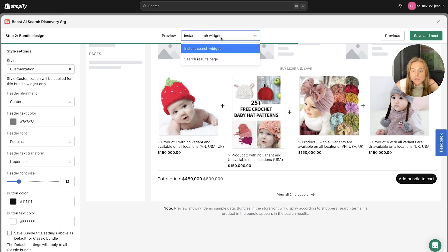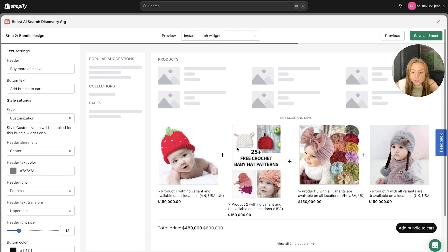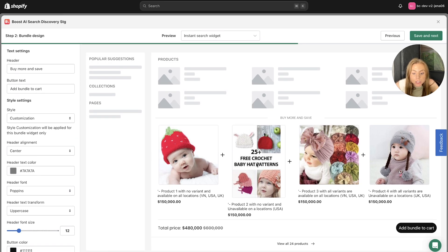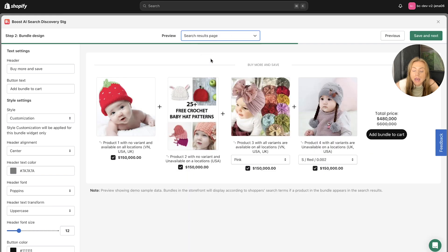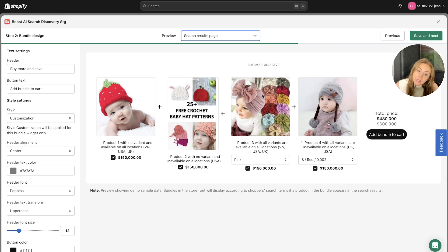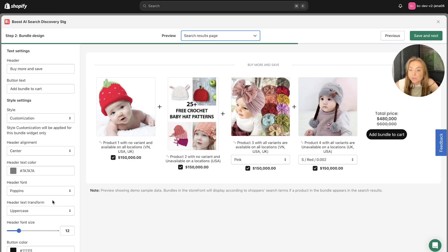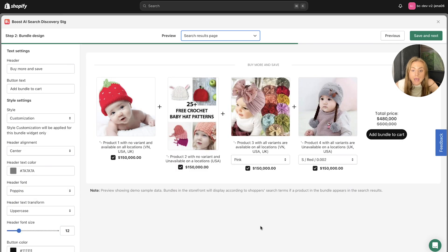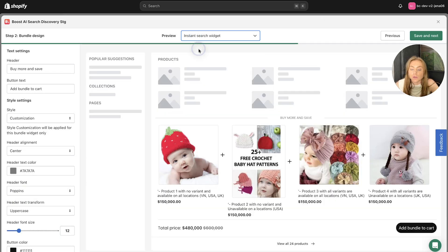Also, you can preview these on the different pages. So this is a preview of what the bundle is going to look like on the Instant Search widget here. And then we can click this button and have a look what the bundle is going to look like on the search results page. So as you can see here, we've got the four products that we selected. And then they've got the discounted price and the adds bundle to the cart here. So it's a great way to preview and customize this to make sure it's as on brand as possible.